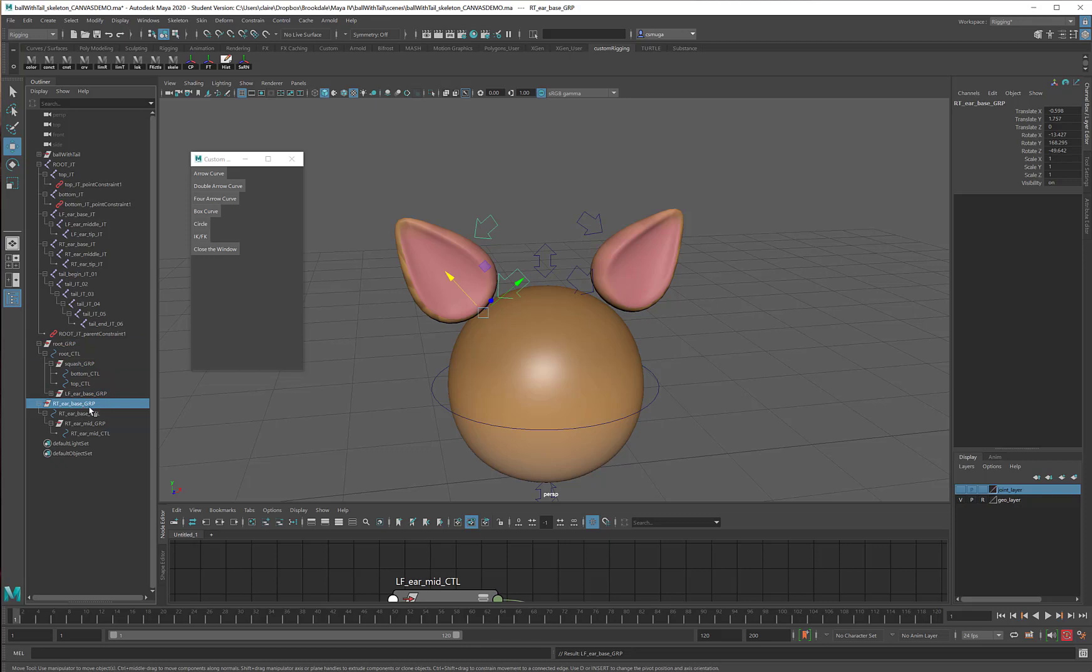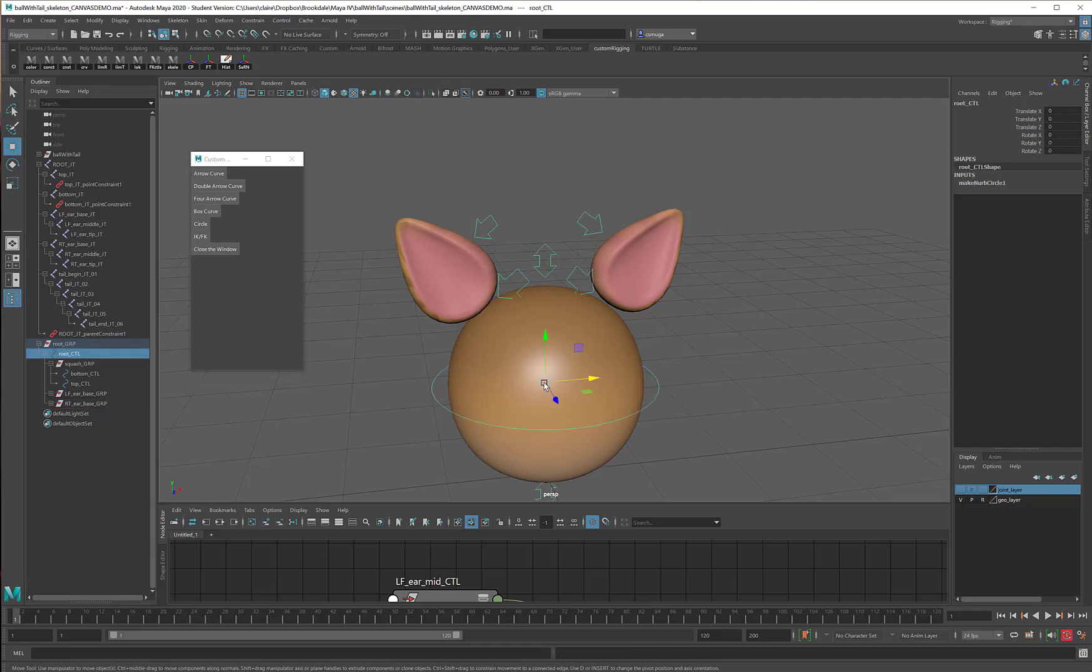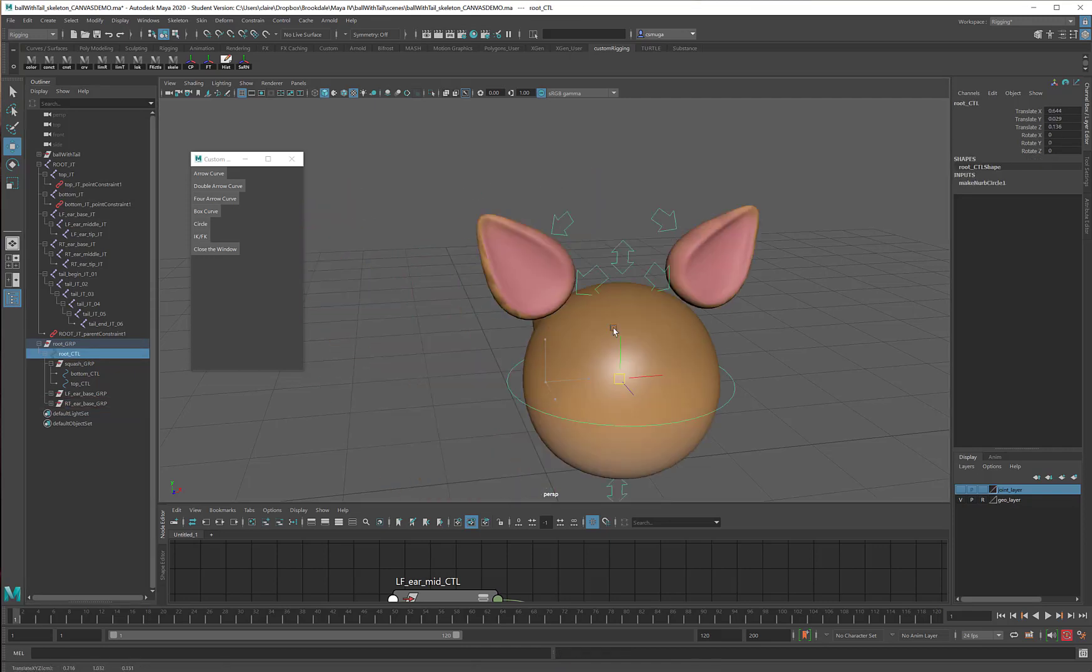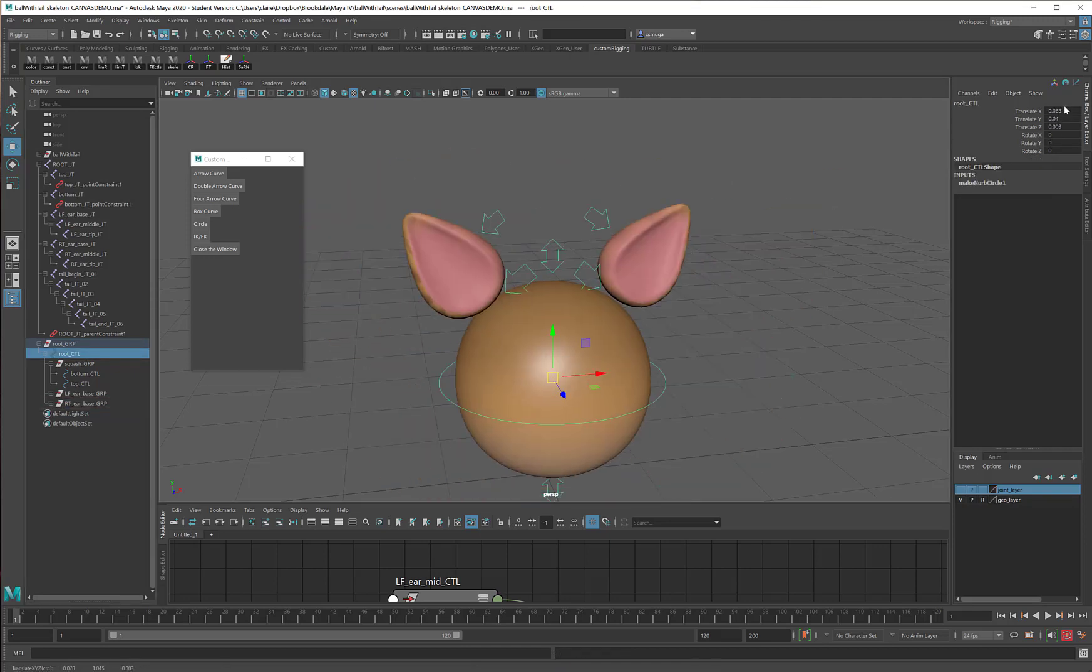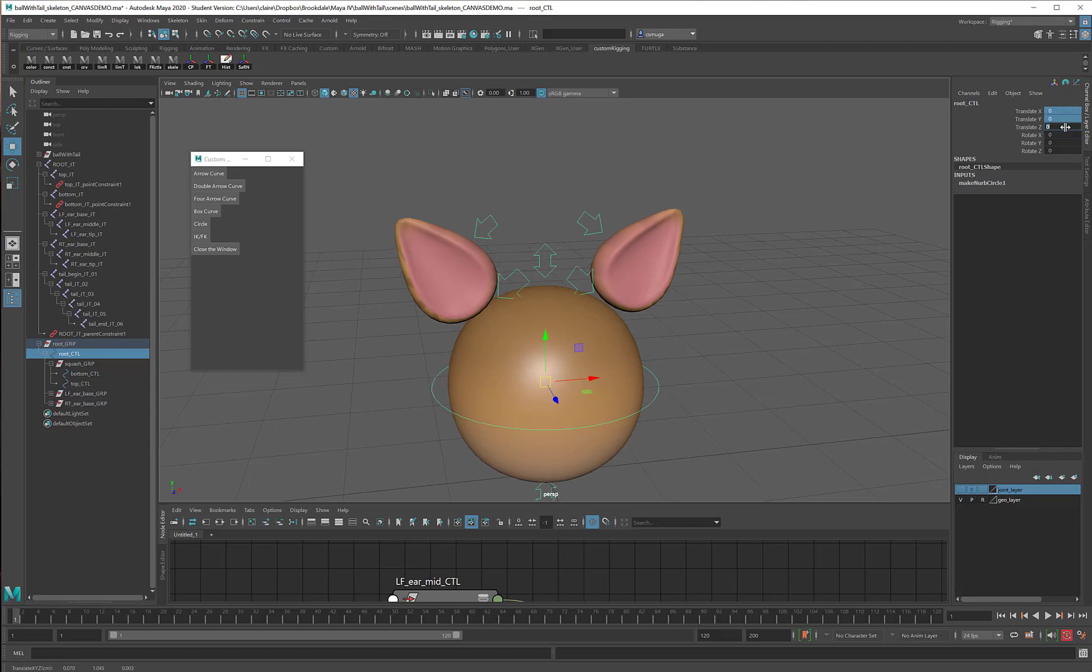I will do the same thing with the right ear base group. I will make it a child of the root control curve. So now everybody is together. We are one big happy family, and we all move together, and it's really easy to reset everybody.